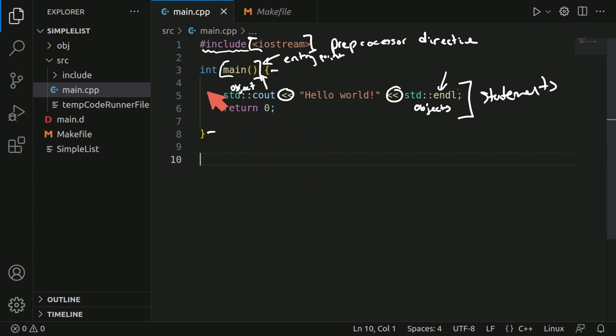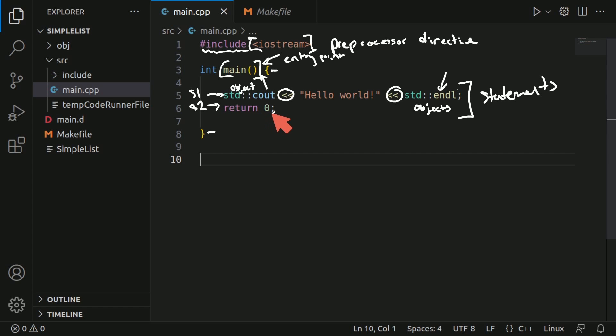Finally, our second statement, we call it s2, this s1 is a statement that returns a number telling the operating system that the code executed successfully, and zero represents successful.